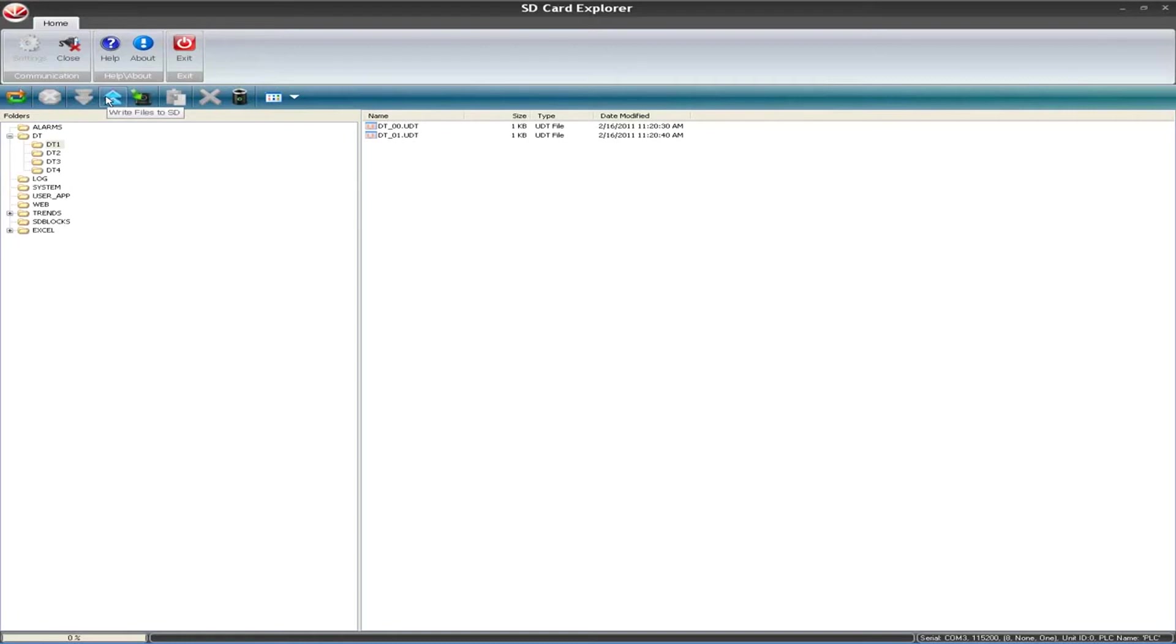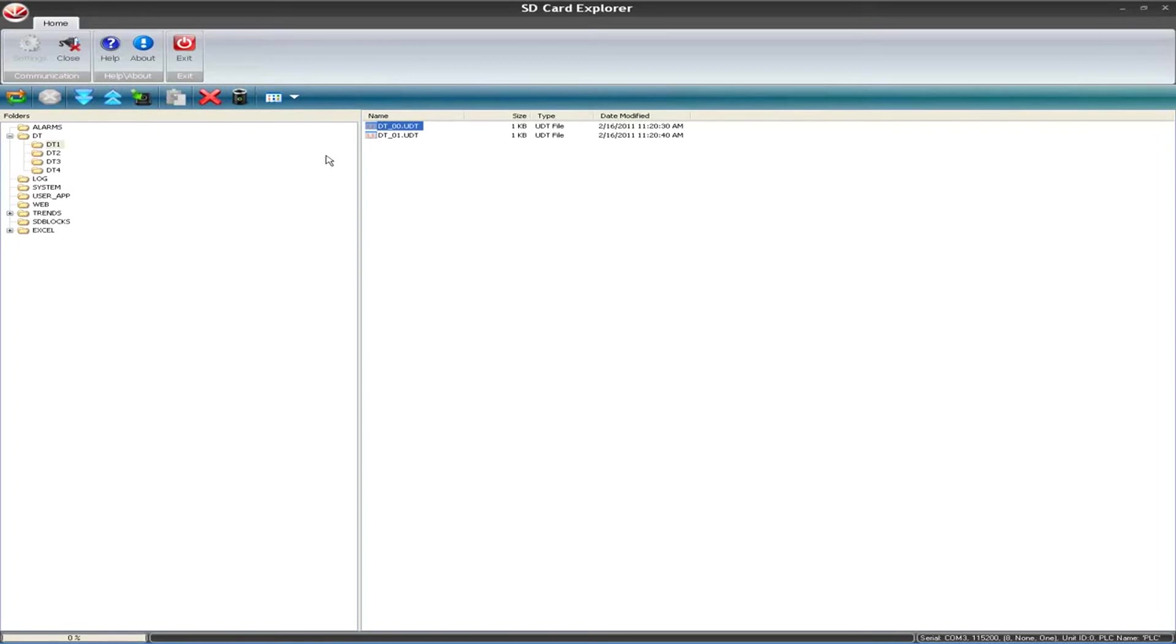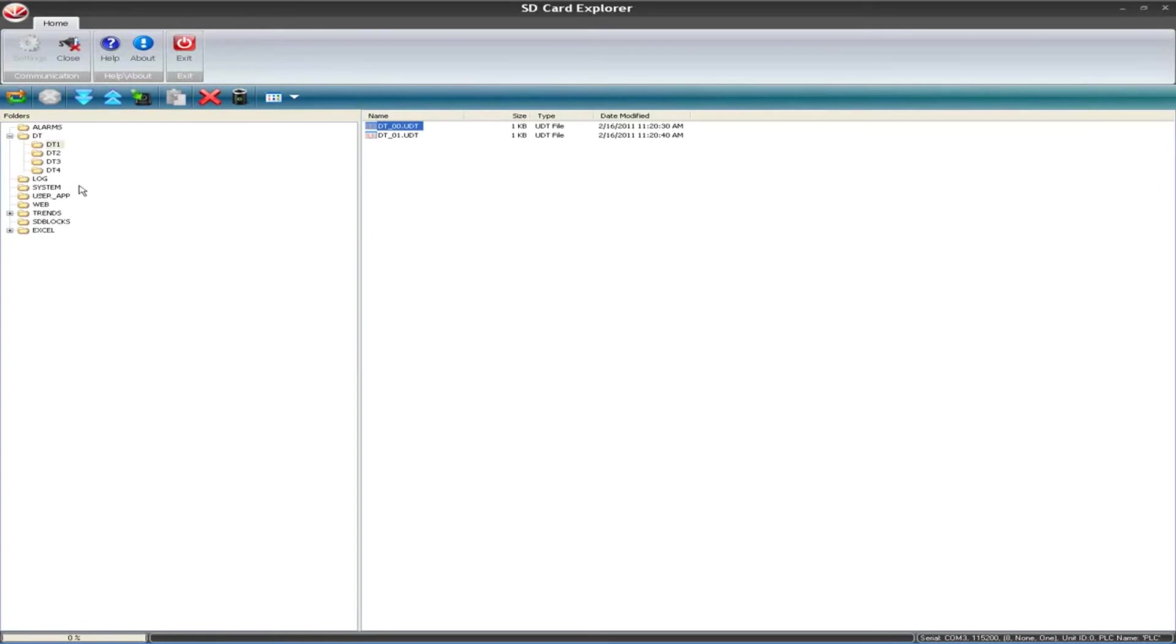Other options, you can just refresh. If you have new data and you hit refresh, it will refresh what you have and what you can see. Also, you can write files to the SD card, and if you select a specific file, instead of downloading them all with this black option, you can download specific files with the blue down button or write to it with the up button as well as delete and paste. So those are the main options that you have in SD card explorer.